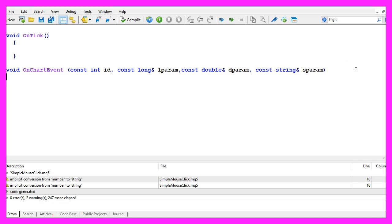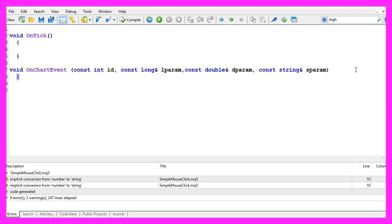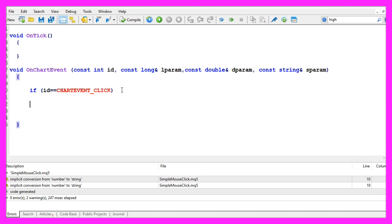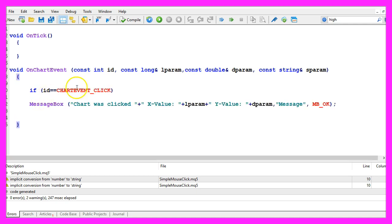Now what can we do with the OnChartEvent function? We can check if the id equals something. In our case we want to use CHART_EVENT_CLICK and if that is the case we want to create an output.